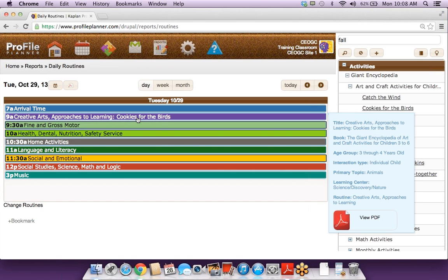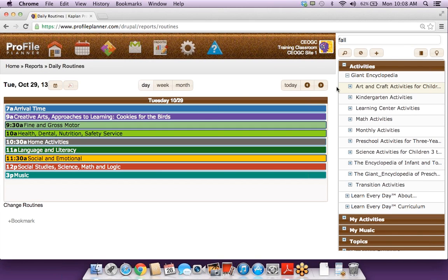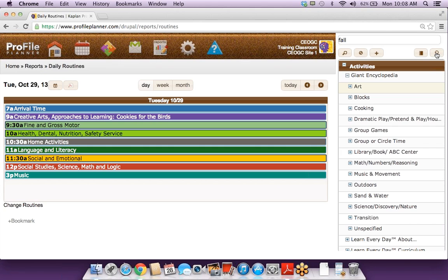Now that I've saved this activity, it has become part of that routine for tomorrow. We can add a couple more activities. I'm going to sort my results by Learning Center because this is how you can save a lot of time while planning. If you're looking at a specific keyword like fall, or even neighborhoods or families, you can do one search and all of these results show up by Learning Center, all in one place — you can just drag and drop and it makes planning really fast.